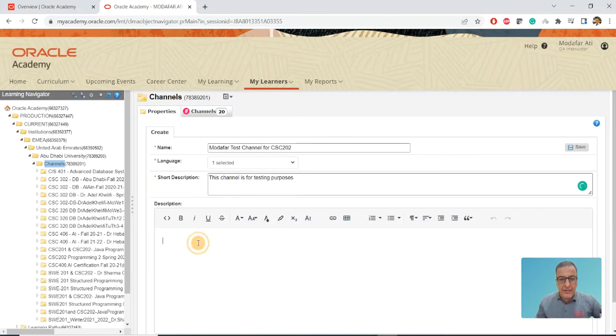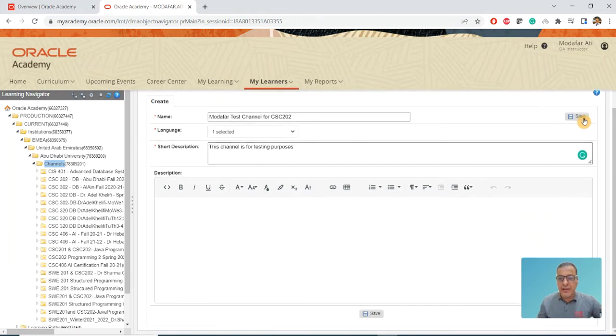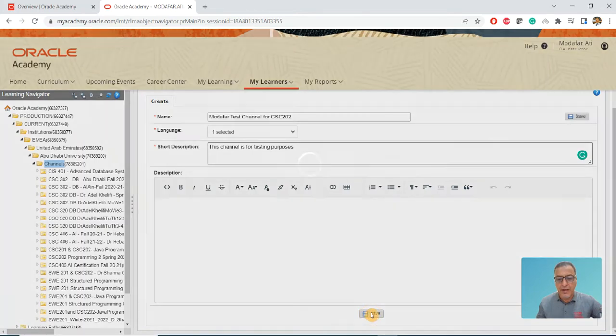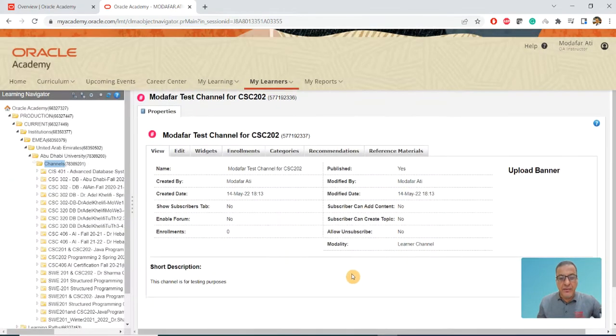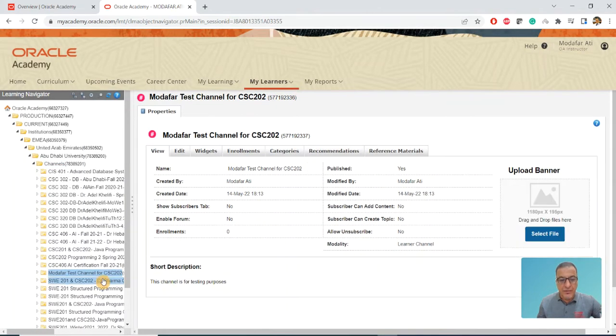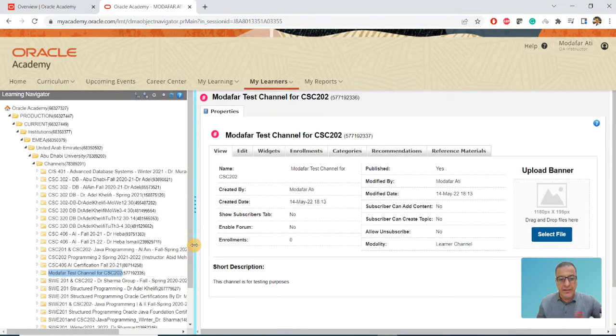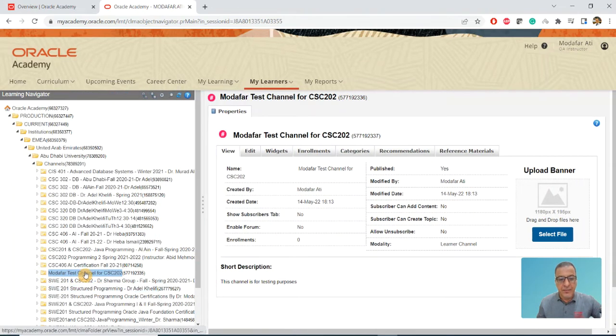You either click on the Save here or click on the Save down here, either way. It's going to be saved and created on this side. If you notice, the channel is being created.